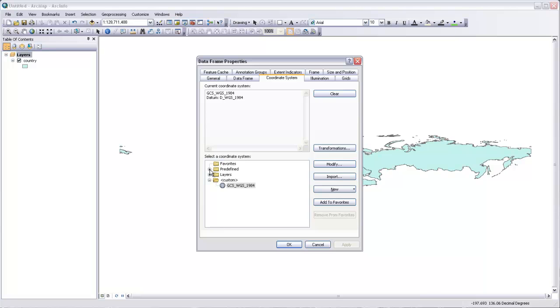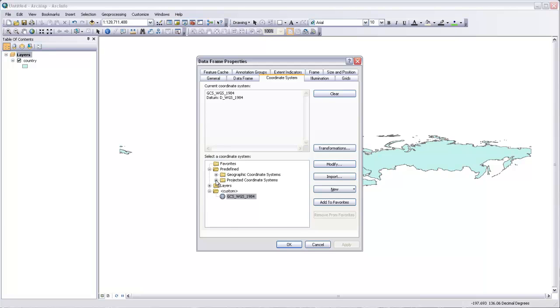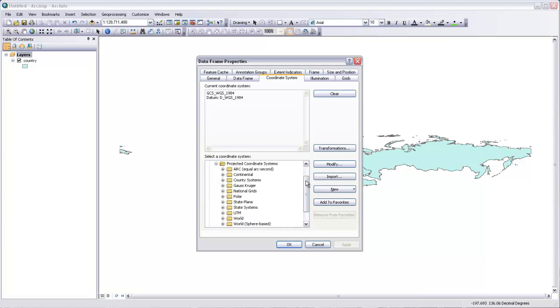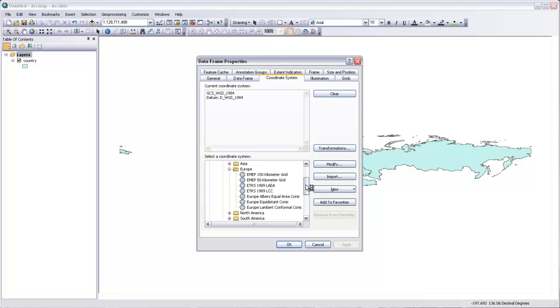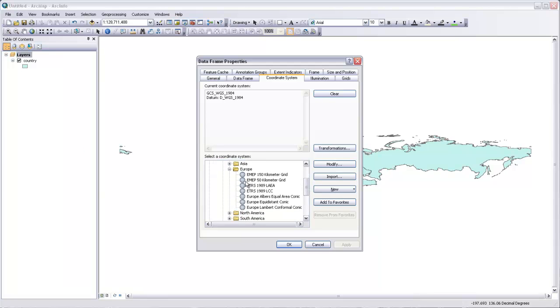So if we come in here to predefined, this is a set of predefined projections. And you can see there are geographic coordinate systems, which are these datums. They're the things like longitude and latitude. And then there are these projected coordinate systems. And we can open projected coordinate systems. And we'd like something that's for the continental scale since we're working with European countries. So we'll open that and go to Europe. And then there's a whole list here of different sort of pre-set European coordinate systems.